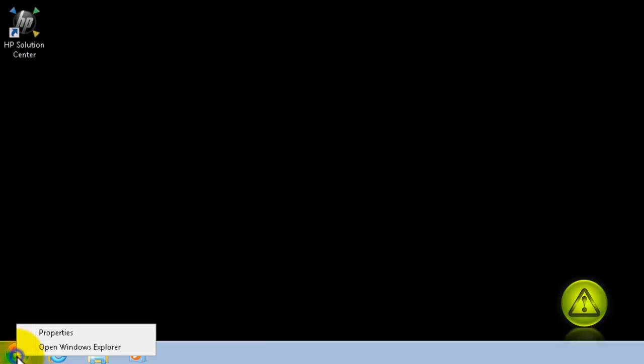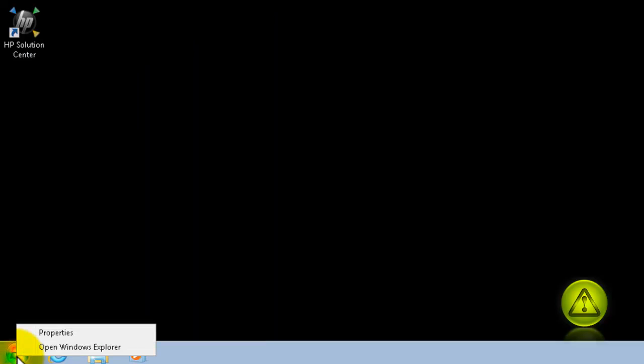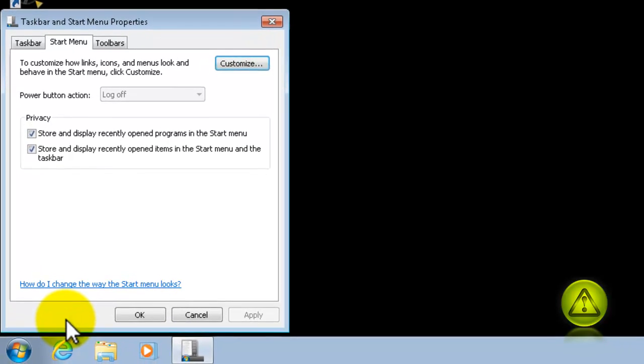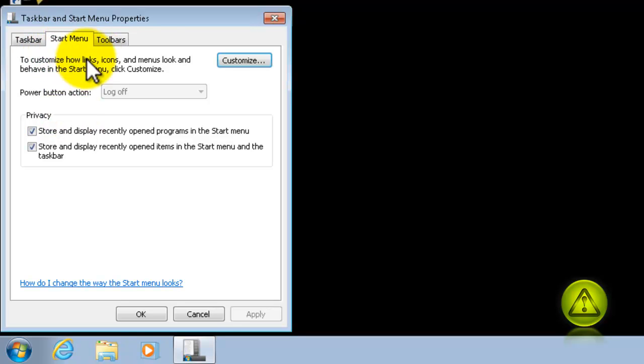Right-click on Start and click Properties. And here, under Start Menu tab, click on Customize.